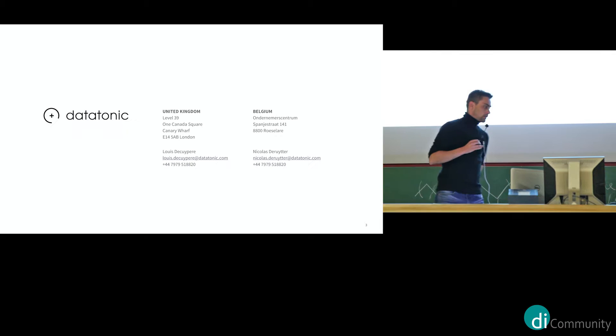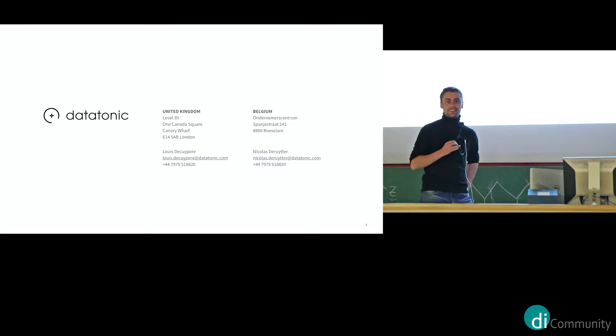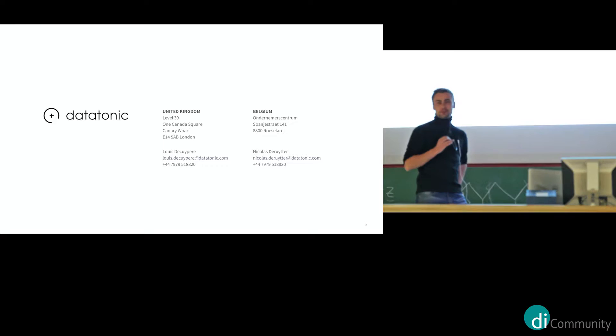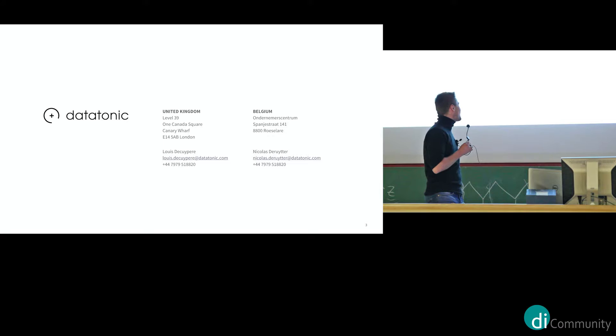So basically we have two offices in the UK and in Belgium, in Ruslare and the Far West. So I like to say we are represented in the two biggest cities of Europe. That's the first time I make this joke. Not really. But yeah, so in the UK and in Belgium.